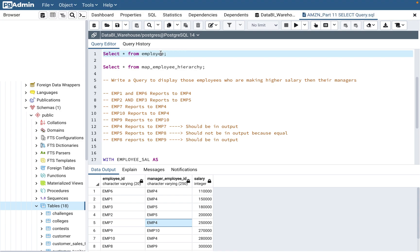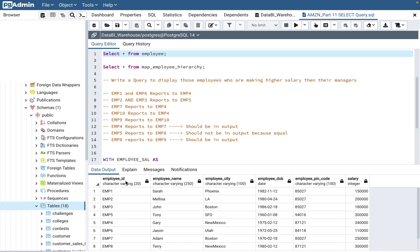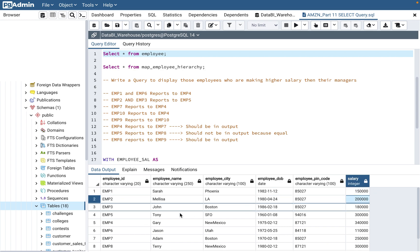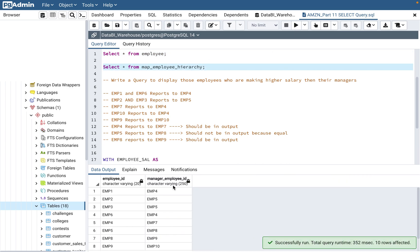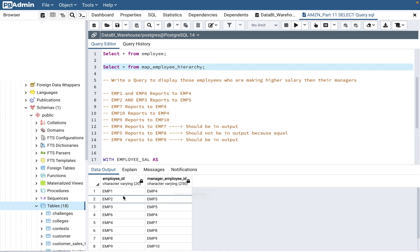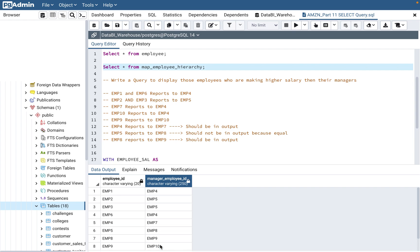There are two tables provided. The first is the employee table with columns like city, name, and salary — for this question we just need employee ID and salary. The second table gives the relationship between employees and managers. Employee 1 reports to 4, employees 2 and 3 report to 5, employee 6 reports to 4, and employees 7 and 10 report to 4, so manager 4 has multiple reports.